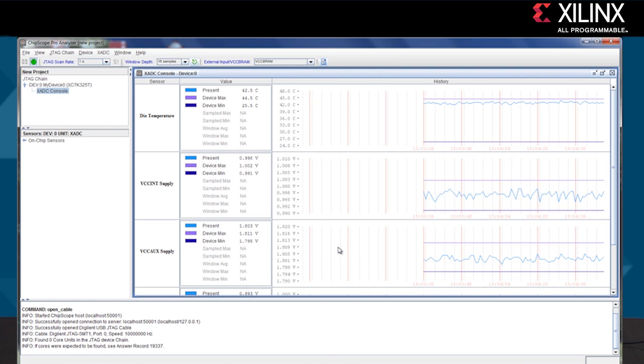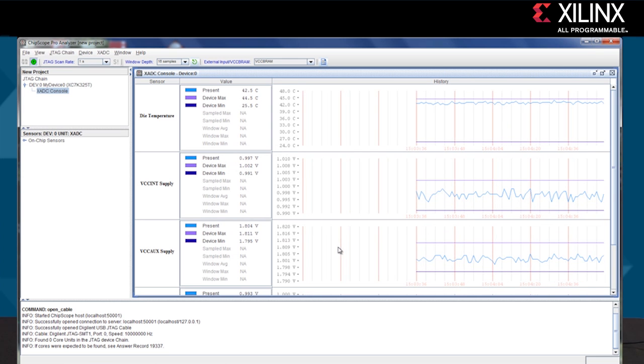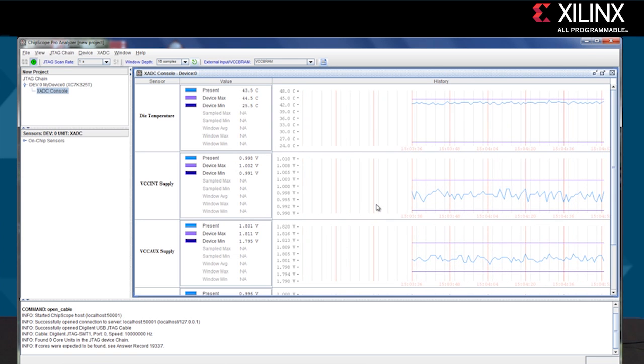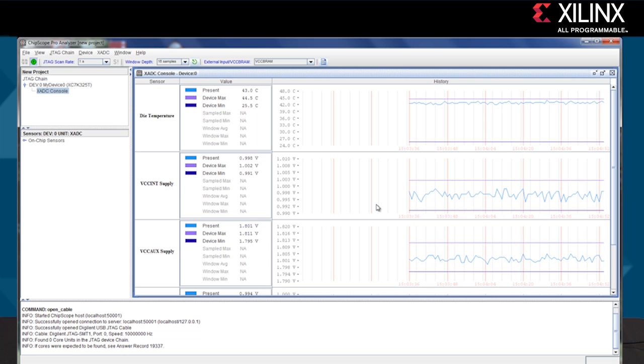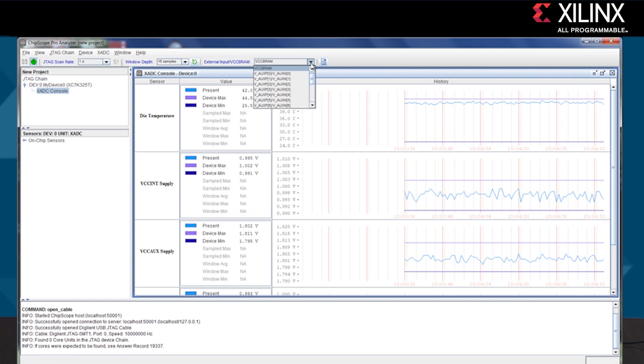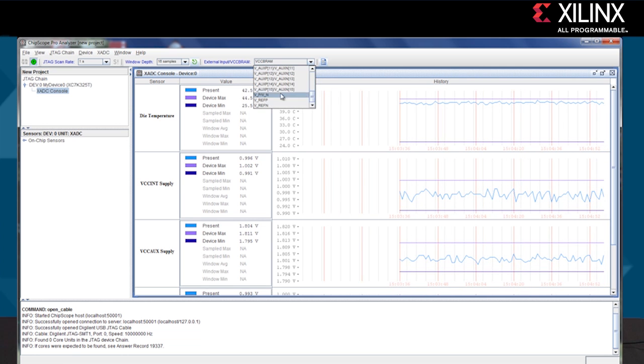ChipScope Pro also provides access to the multiplexer and 17 differential inputs to monitor analog signals external to the FPGA or the Zynq device.